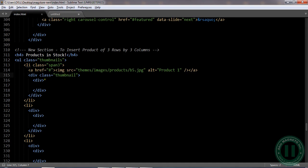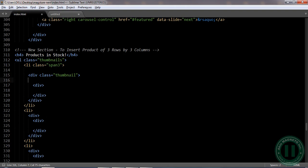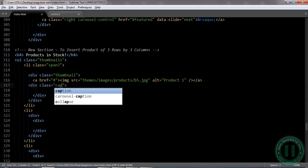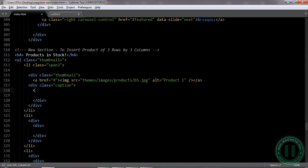So we have another div here. The image should display inside the div, since it's going to display inside of the container. The next one is the 'caption' — the class is called 'caption'.